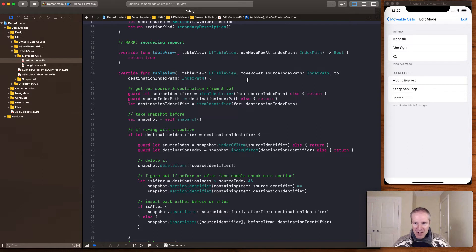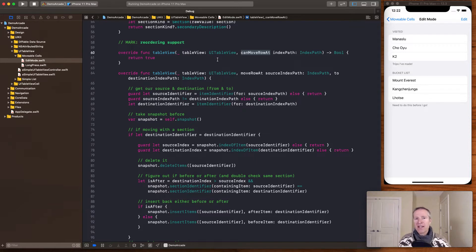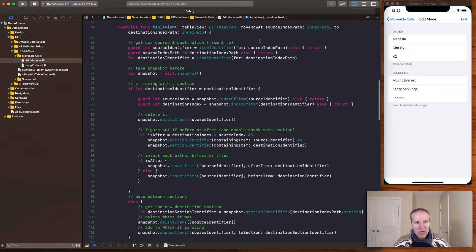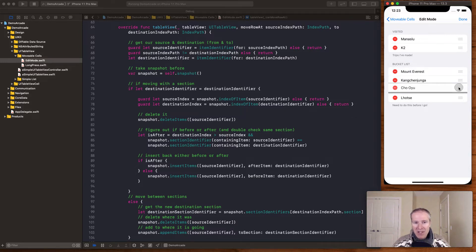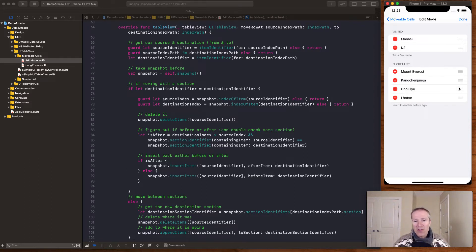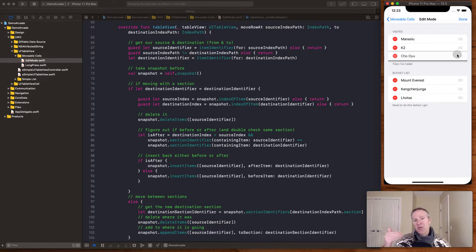The real magic comes from two methods: canMoveRowAt and moveRowAt. For canMoveRowAt, we return true — we want to enable all rows to be movable, so we implement that for reordering. Most of the magic happens in moveRowAt: when we grab a row and move it, we get the initial position as our source identifier, and when we land somewhere, that becomes our destination identifier — where we're moving the row to.